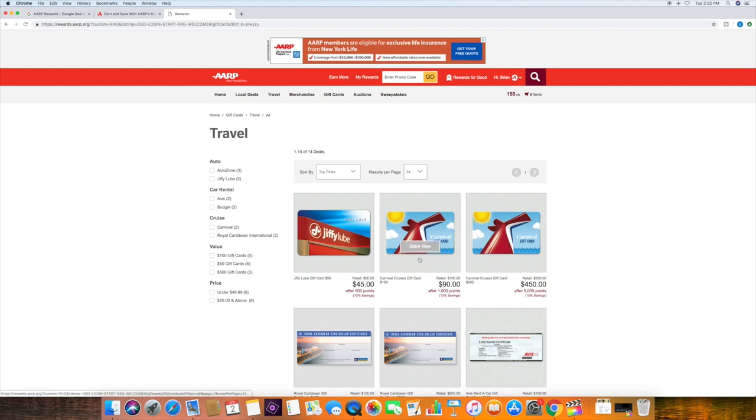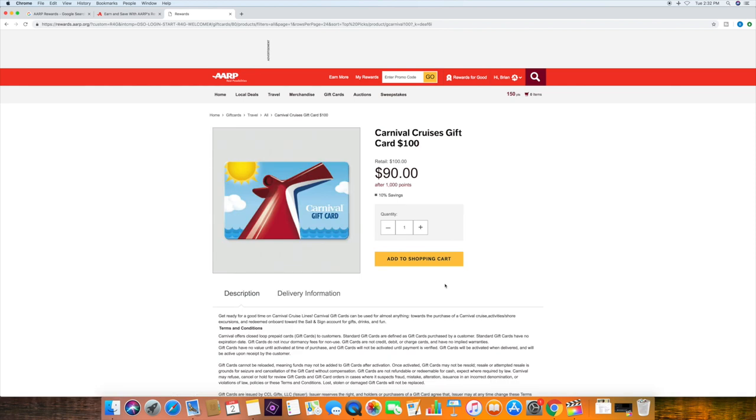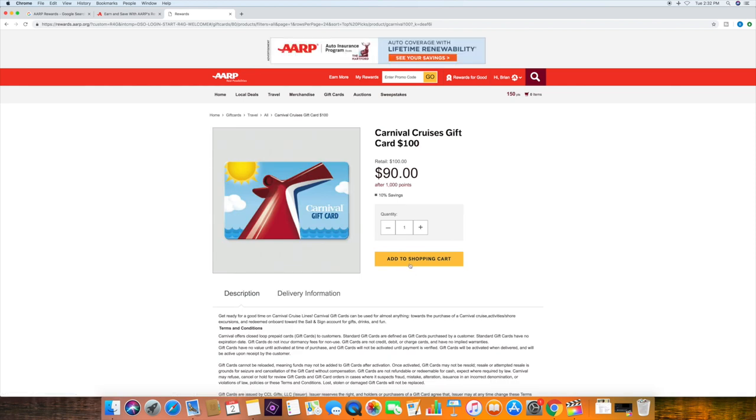So let's go ahead and walk through purchasing a $100 one. We'll click on that.